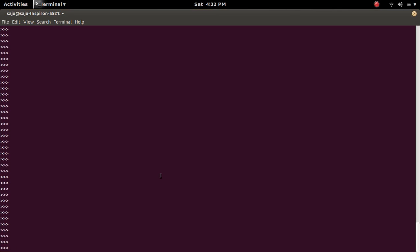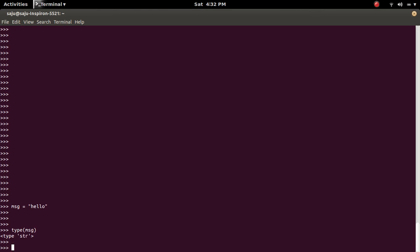I'm going to create a string variable msg equals 'hello'. Let me check the type of this variable. It's a string. I am going to print each character of this string using its index.